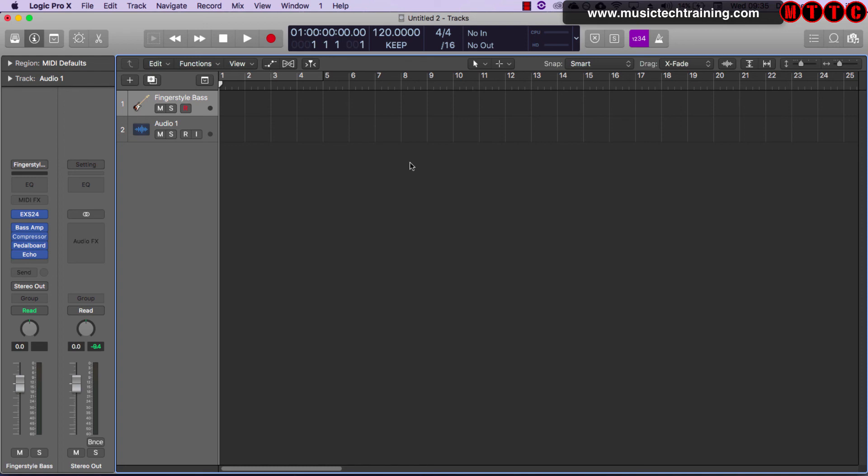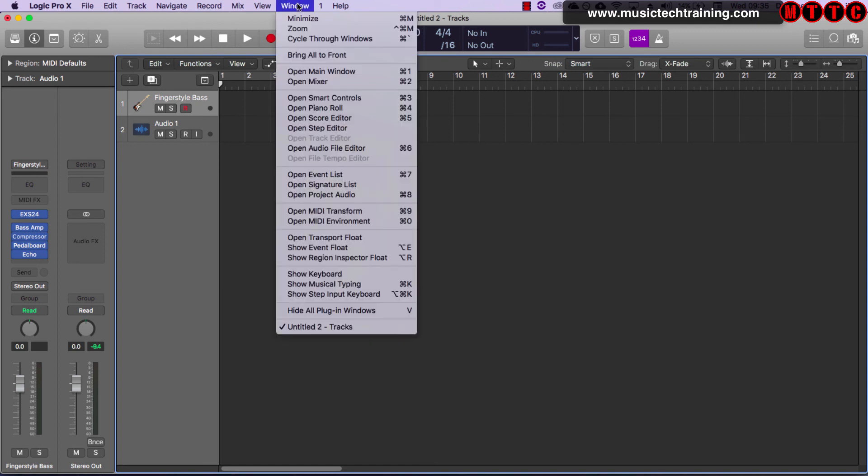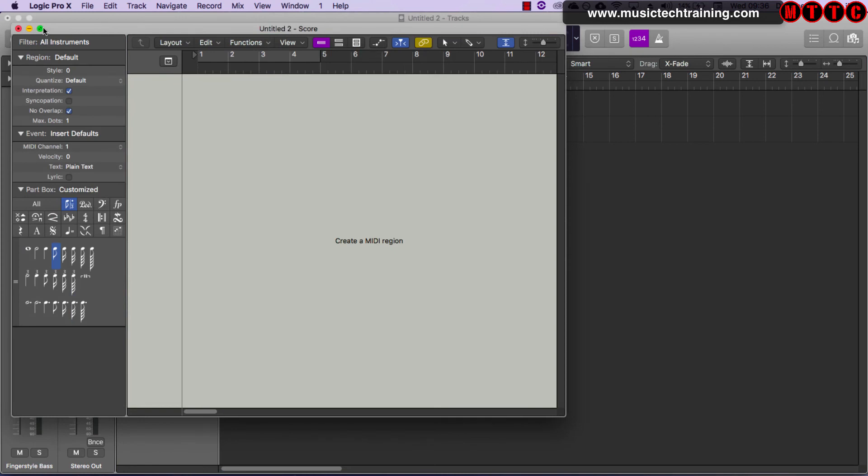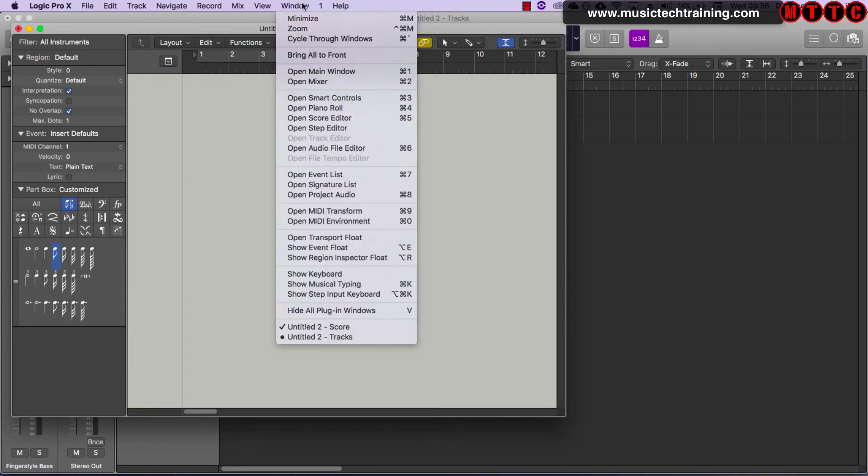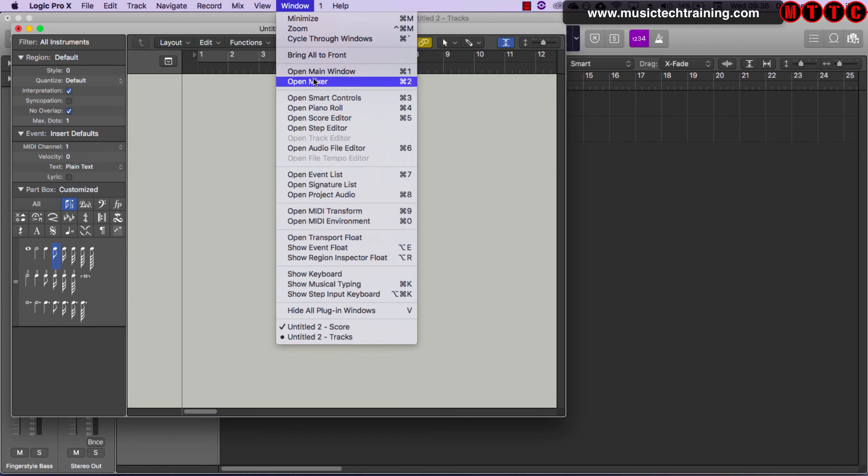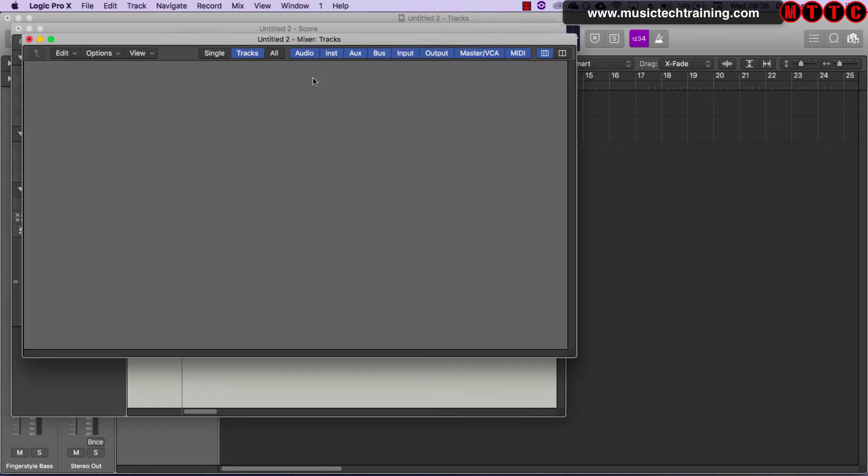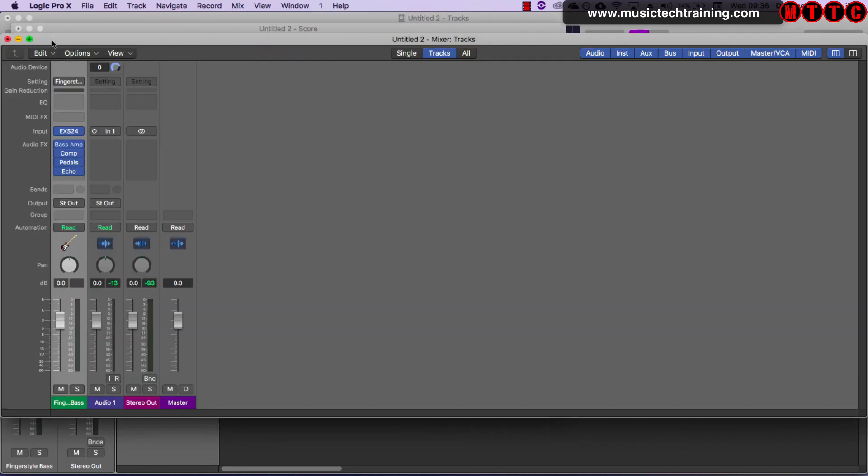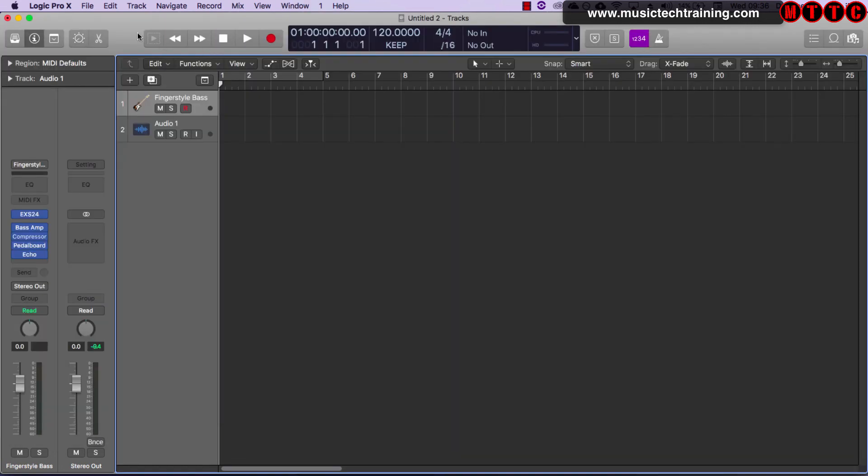Now one other comparison that must be made clear is with Ableton there are essentially just two screens - you've got session view and arrangement view. However, with Logic there are a number of different screens that you can open up. For example, you can open up score editor which you can push to full screen. You can also open up the mixer window which again can be full screen. These are some of the slight differences between the two applications in terms of layout.